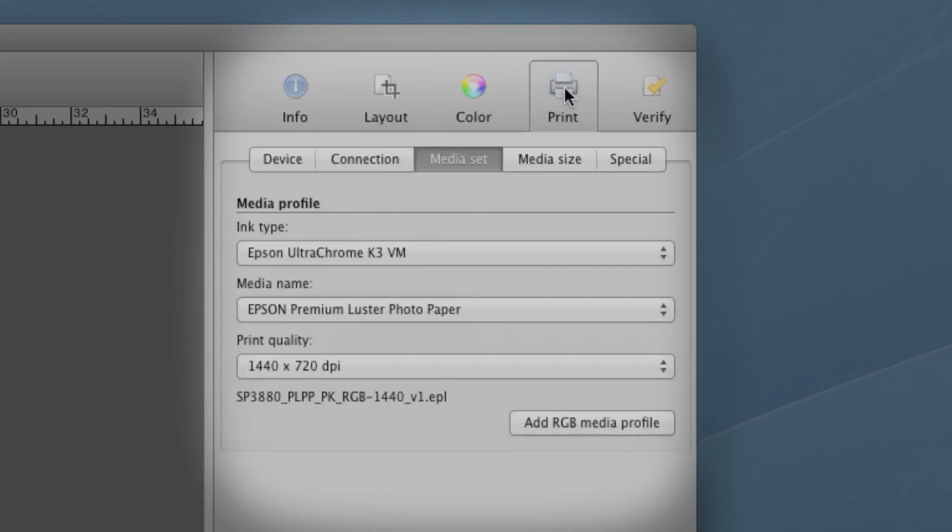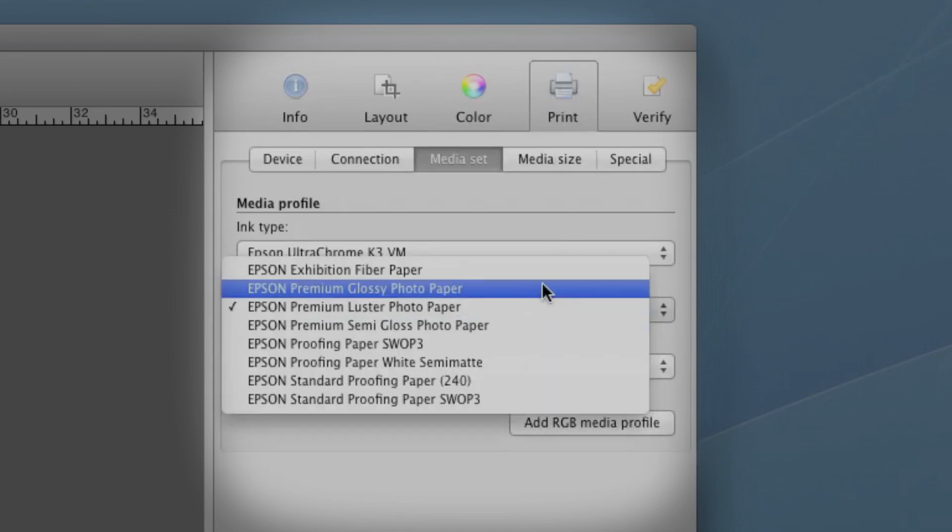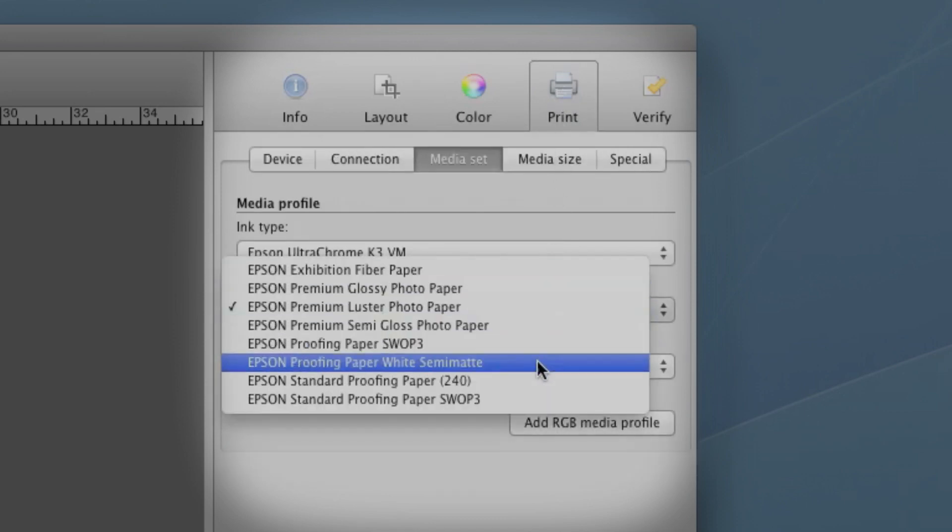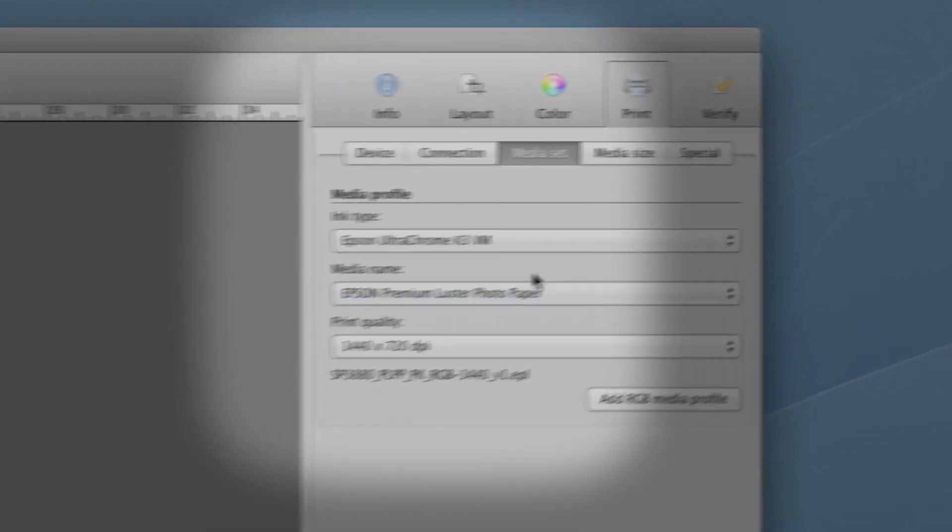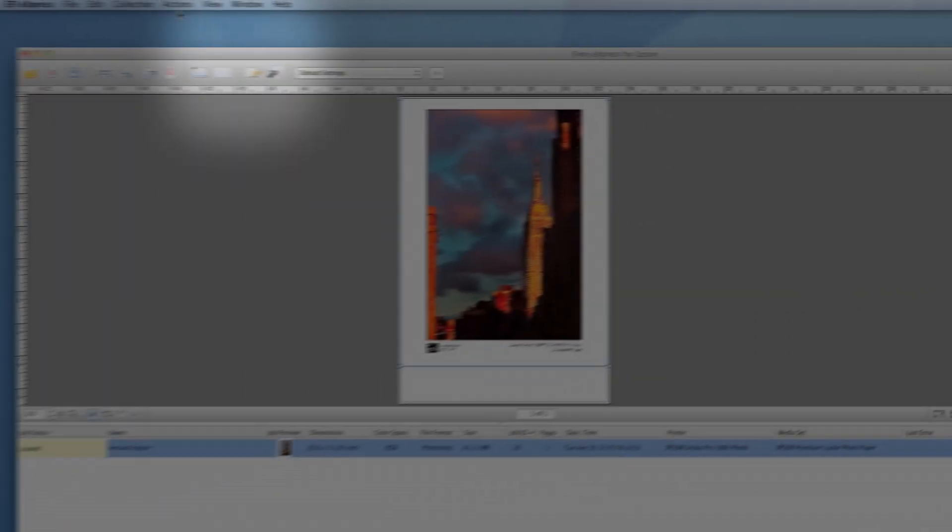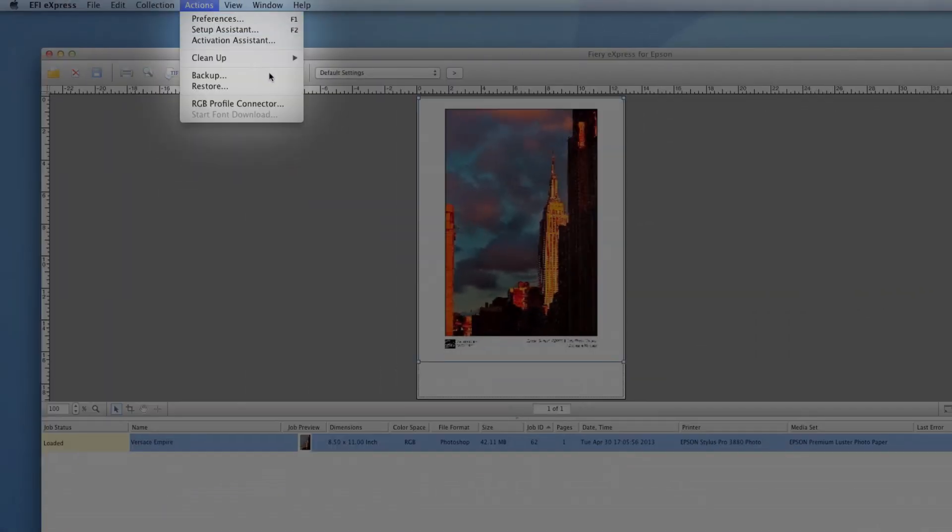There's complete support for the full line of Epson Professional Media, and you can add custom RGB profiles for other media as well.